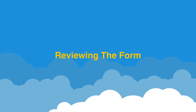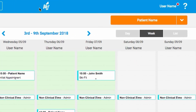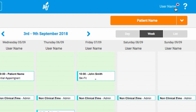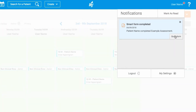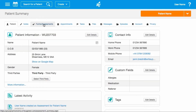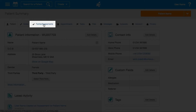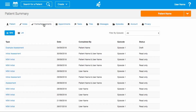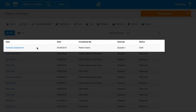The form and the information it contains will then be saved within WriteUp for you to review. You'll receive a notification within WriteUp to let you know that a form has been completed. Clicking Go to Form will take you straight to the completed form. You'll also be able to go to the forms assessments tab within the patient summary and click on the relevant form. Completed smart forms will contain the name of the patient in the completed by column.